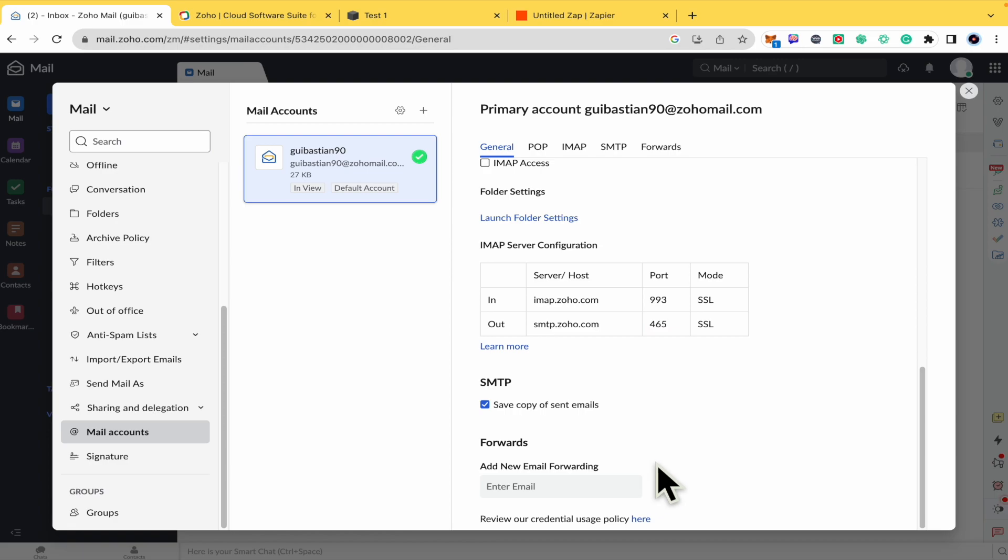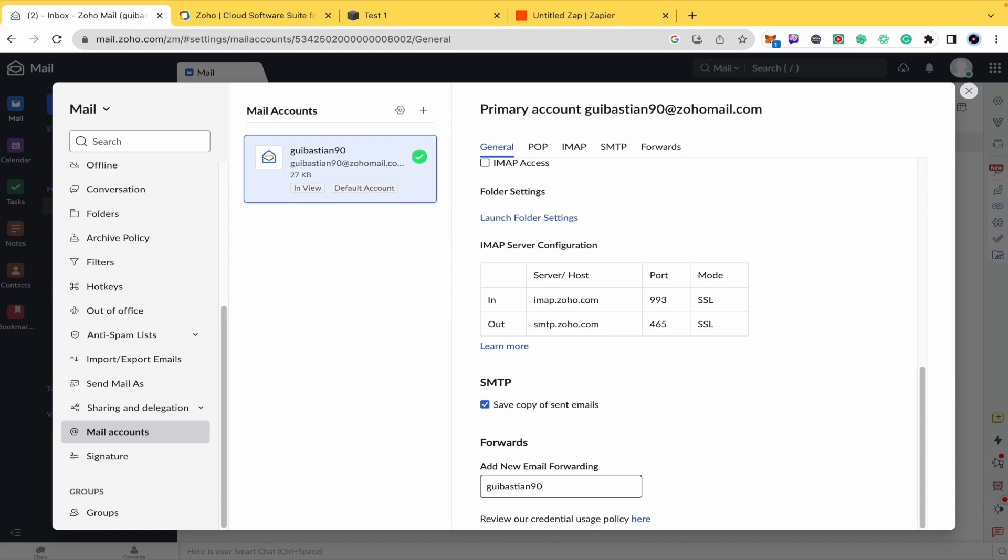That every time you receive a new mail into your Zoho Mail, this is going to be forwarded into your Gmail account. So I'm going to just enter my actual Gmail email address, click.com, OK.